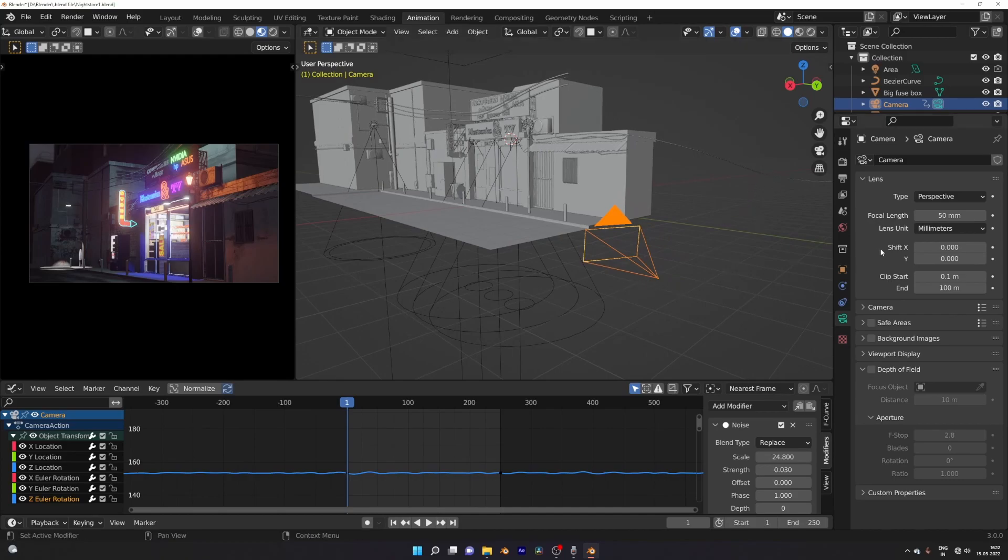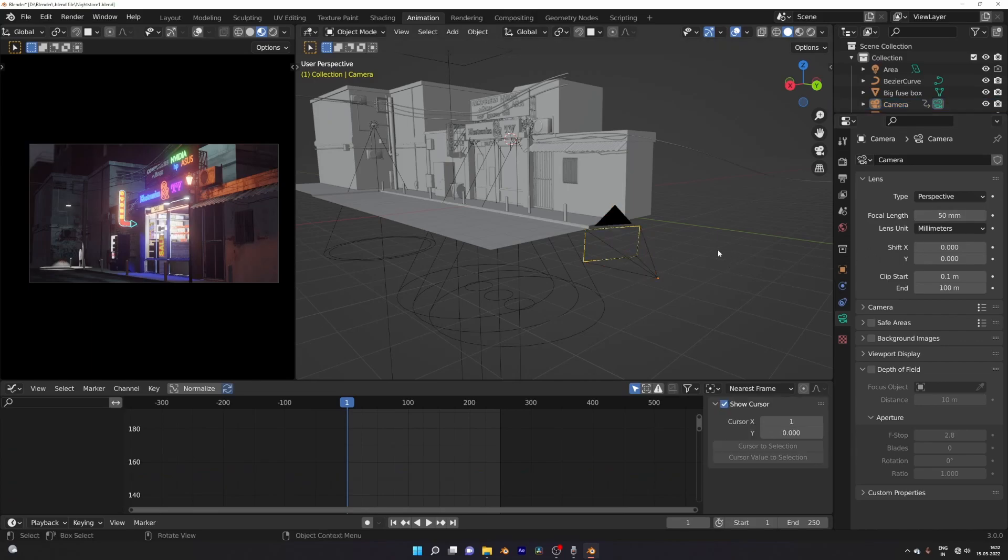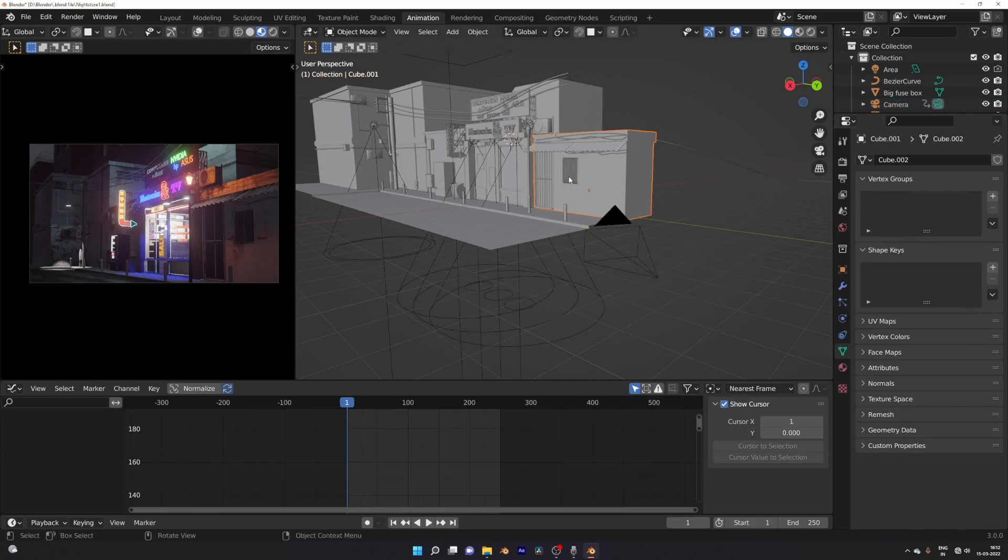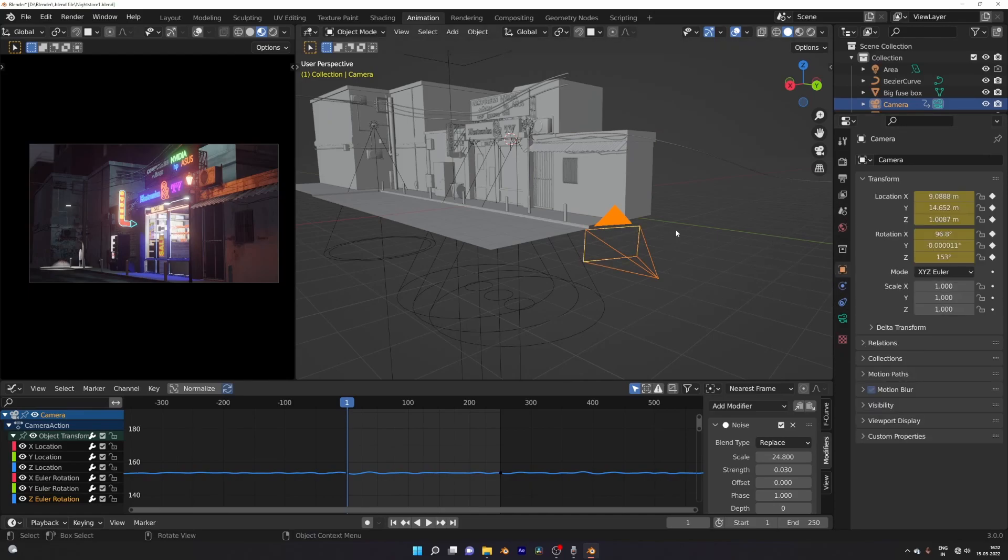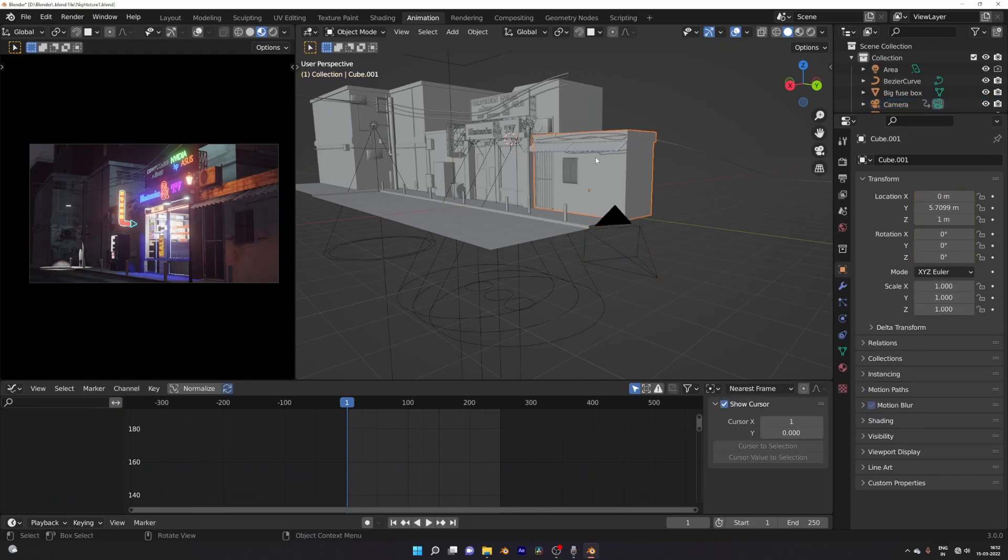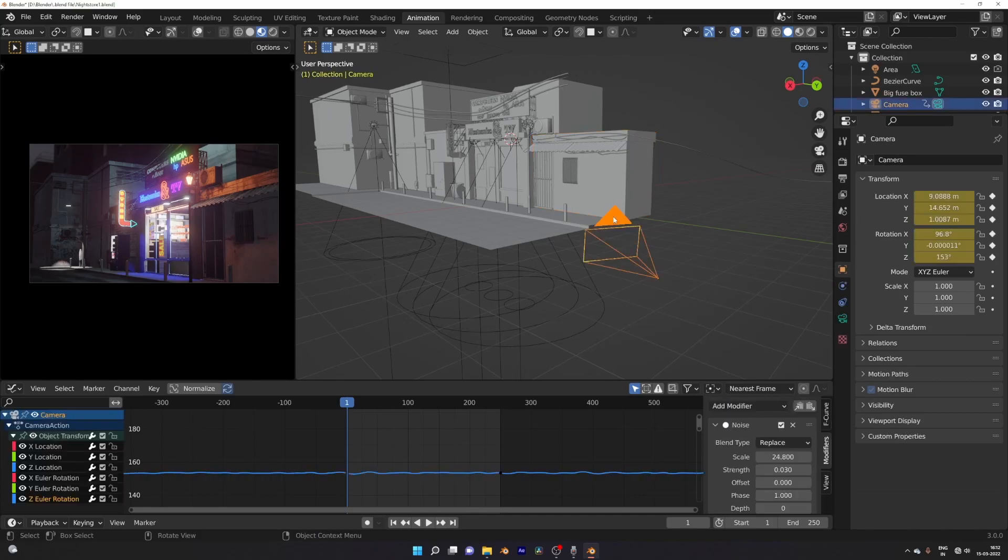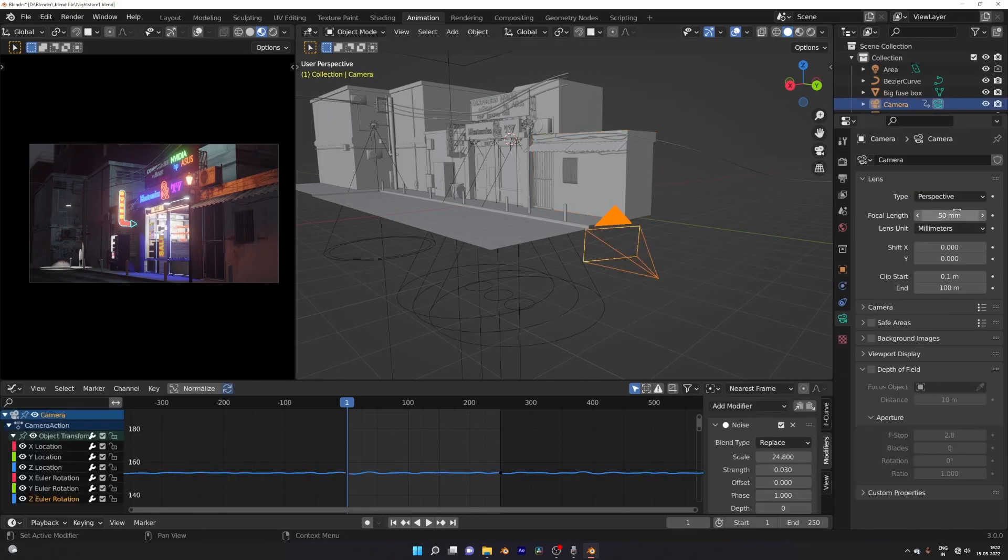And if you select another object, you have to select the camera again and change the focal length in the property panel again. But what if I told you there is a way to change the camera focal length in the viewport?